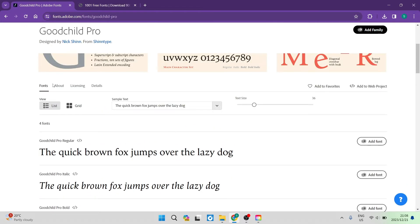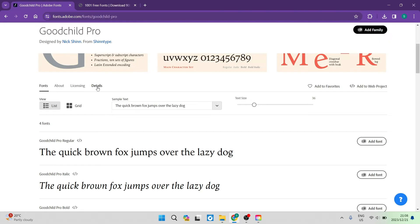And then you can click on about, you can learn a little bit more about the fonts. You can read up about the licensing of the fonts, the usage licensing. And then also there are some additional details.